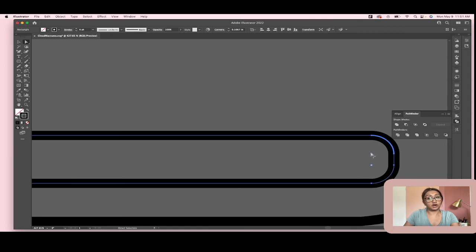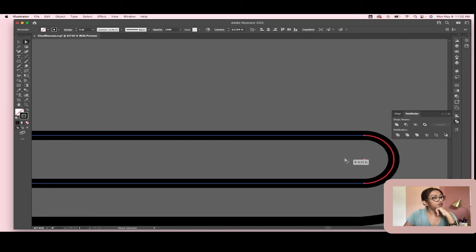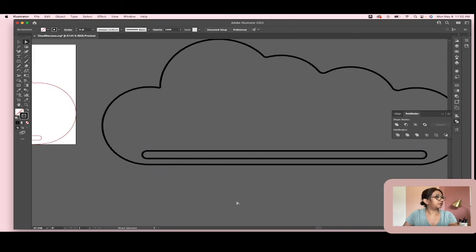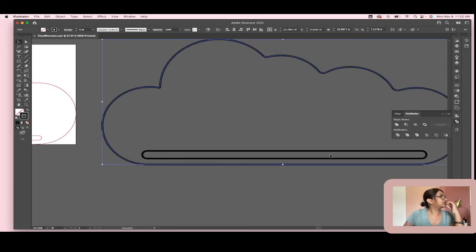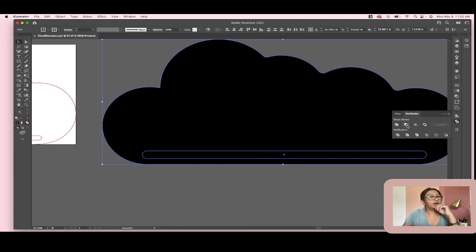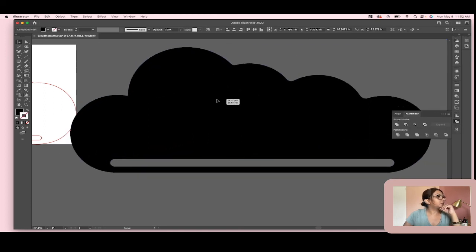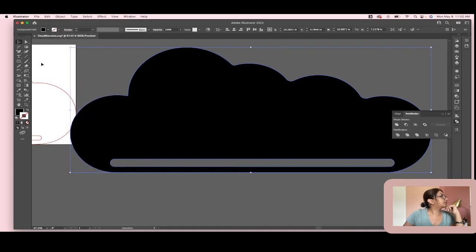If I just want to select one corner and only move that one, I click on it — it gets the rounded cursor and a little circle, meaning it will only edit that one corner. But I want to do all of them, so I'll select one and round it all the way through. Then I'll swap it from fill to stroke so you can see what I'm doing, select both shapes, go to Pathfinder, and hit Minus Front to knock that hole out for the cord.